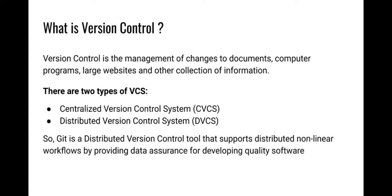What is Version Control? Version Control is the management of changes to documents, computer programs, large websites, and other collections of information. There are two types of VCS: Centralized Version Control System (CVCS) and Distributed Version Control System (DVCS).